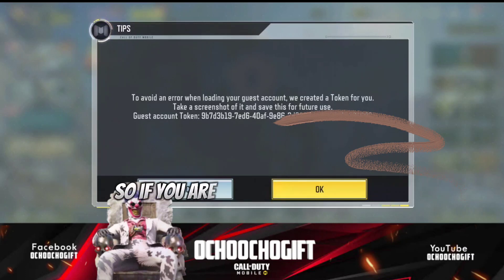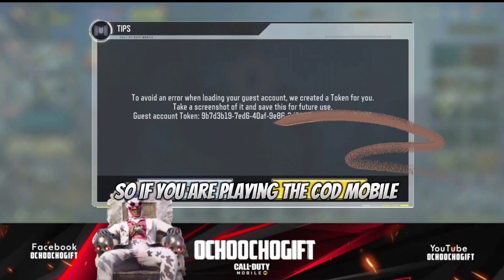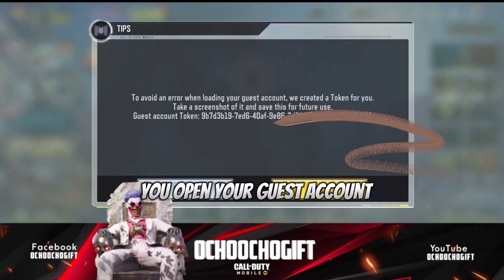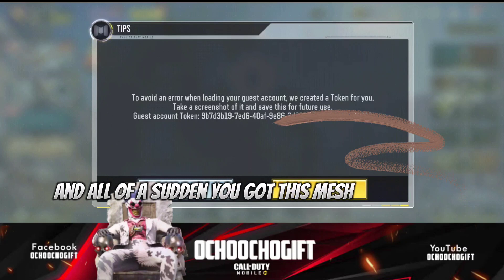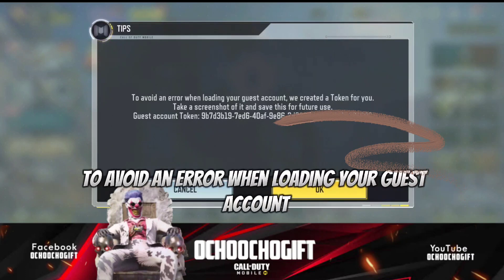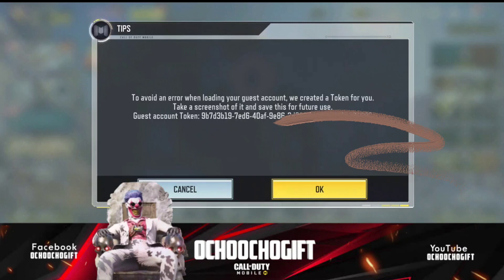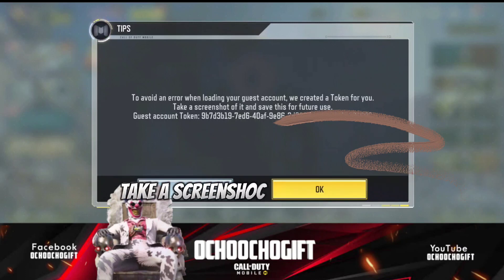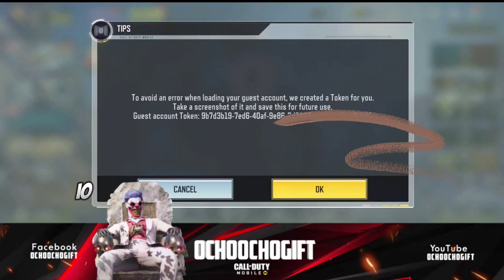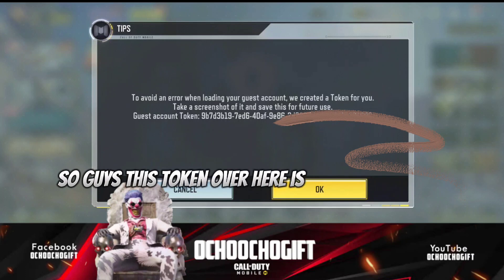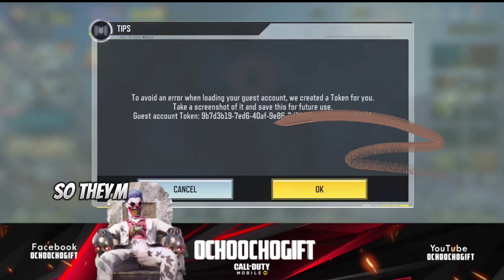So if you are playing Call of Duty Mobile and you are playing on your guest account and all of a sudden you got this message that said: 'To avoid an error when loading your guest account, we will create a token for you — take a screenshot of it and save it. In the future use the guest account token.' The token shown is a unique code for your account.